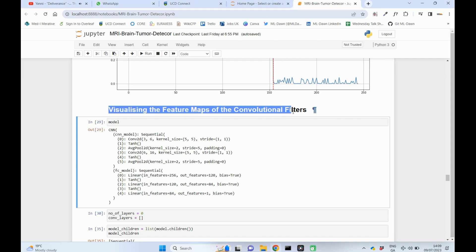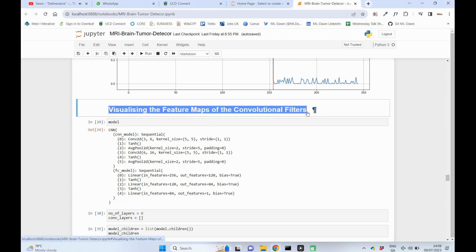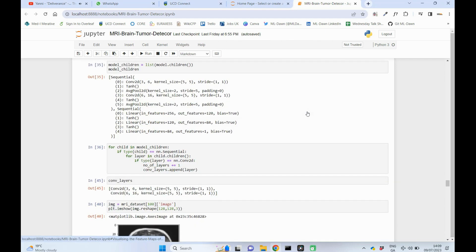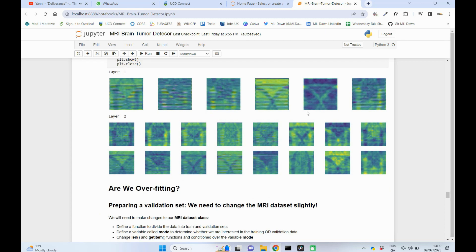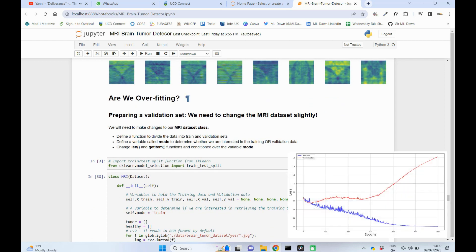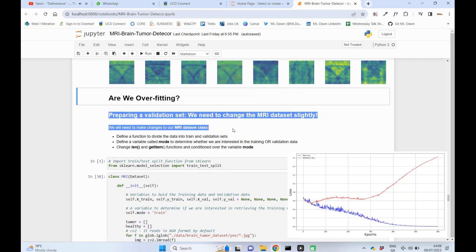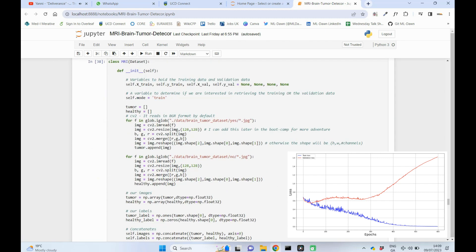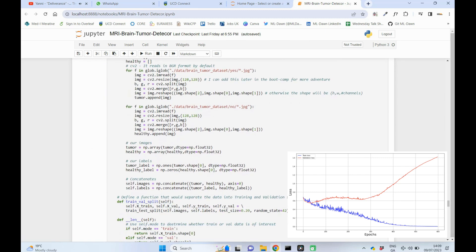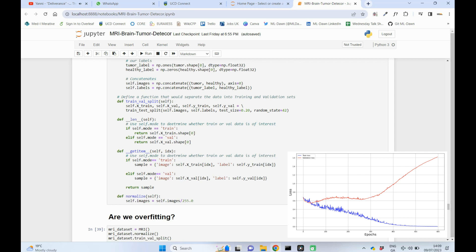In the previous video we visualized the convolutional filters in our CNN. Unfortunately there is always the danger of poor performance on unseen test data due to a problem called overfitting. In this video we will see how we can create a validation set for our brain MRI dataset, which will be used to check if our CNN is overfitting to the training data.